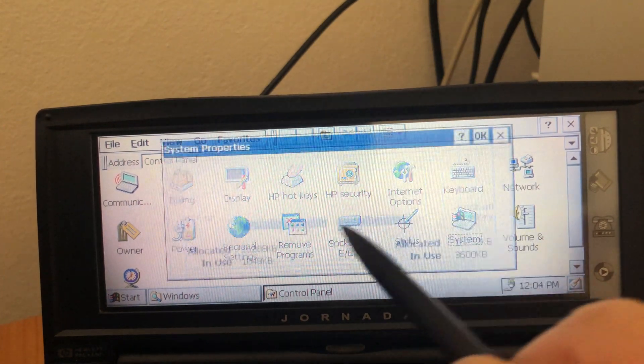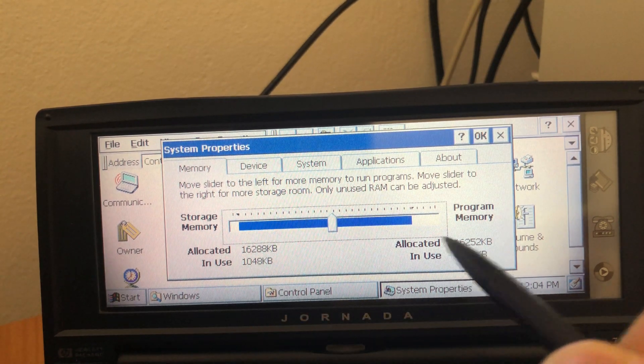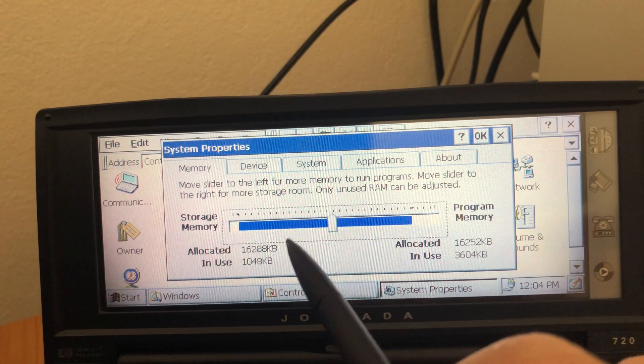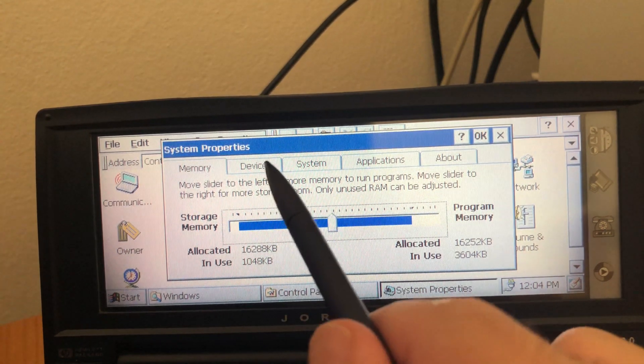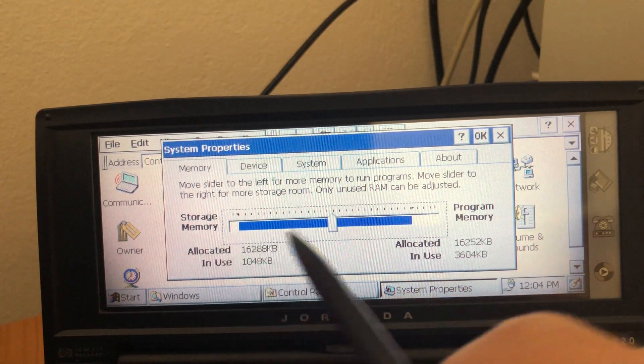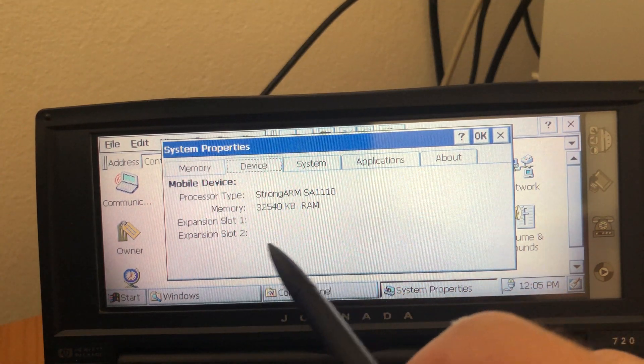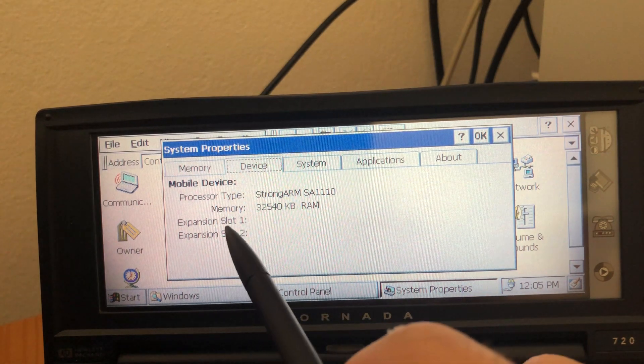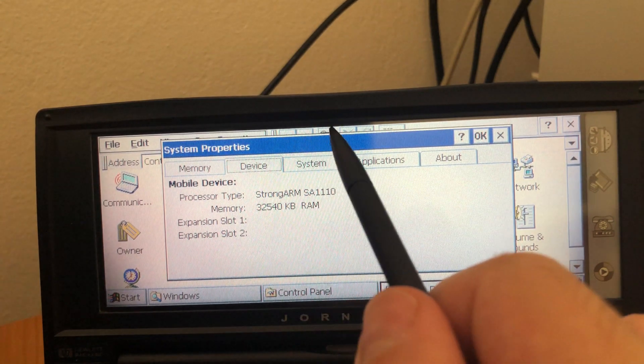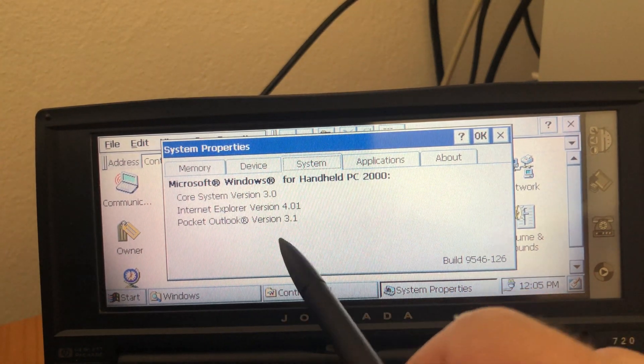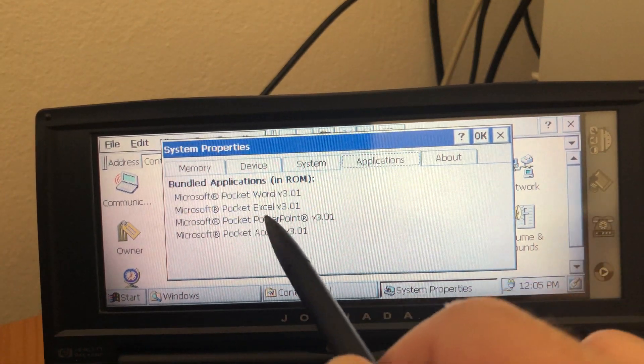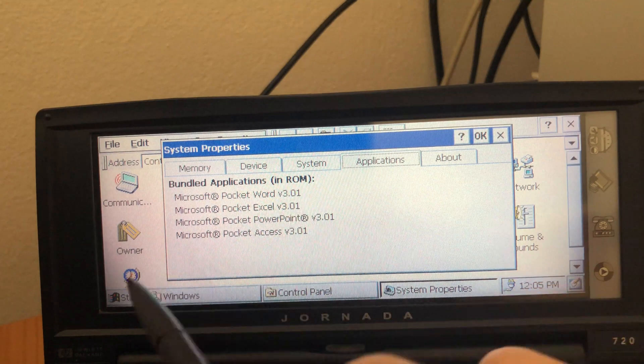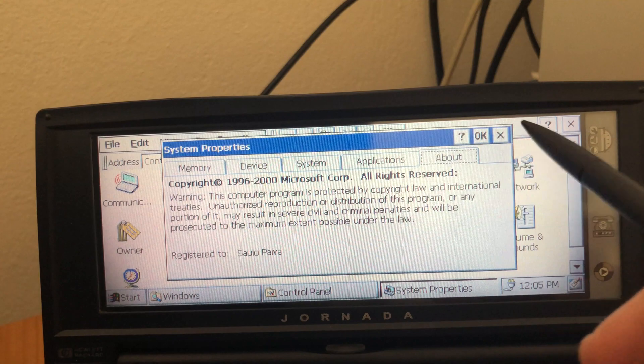My system. You have the RAM allocation. As you can see, it's a little bit more memory than the previous version of Windows CE. And you can choose if to allocate more for storage or for program execution. And for now, like this, it's enough RAM for my use. You get the processor information. I think this is running at 206 megahertz. 32 megs of RAM. This one has only two expansion slots. They're both empty. Core Windows CE 3 with IE4 and Pocket Outlook 3.1. And Office 8 version 3. I think it's the same as my other device. And it is registered to me.